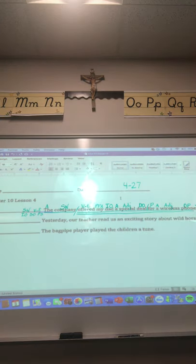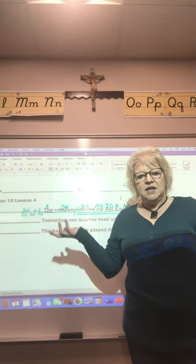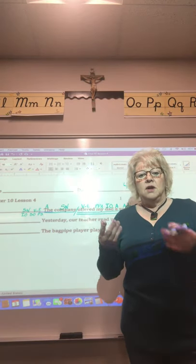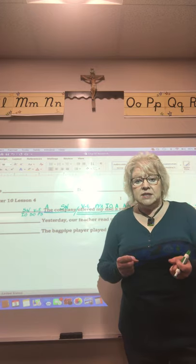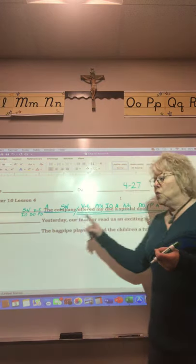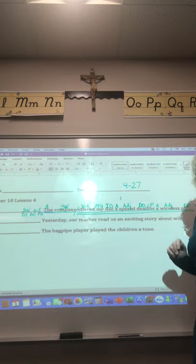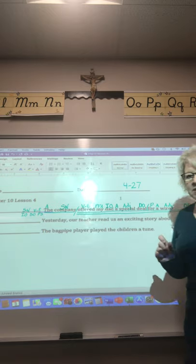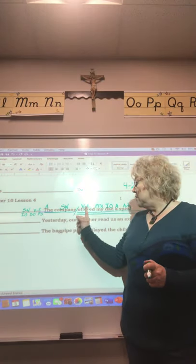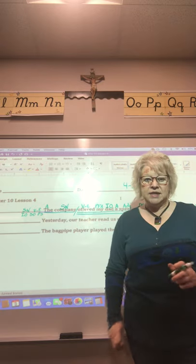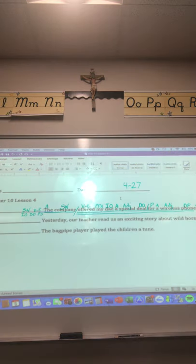I'm going to come back and put 'verb transitive' — that's very important. Sometimes when we look at a sentence and try to figure out the direct object, and we also have the object of the preposition, that might trip us up a little bit. It's nice to go back and make sure you put 'verb transitive' there.